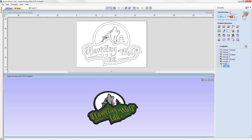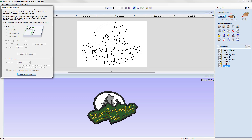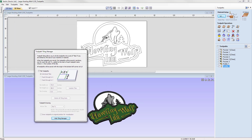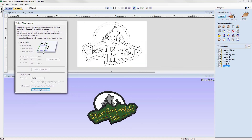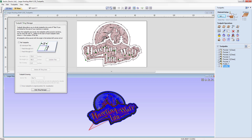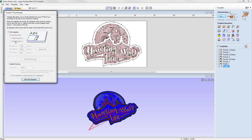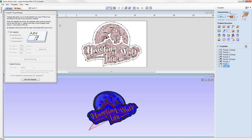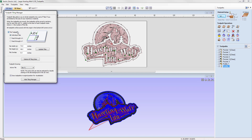In order to tile our toolpath, we come over to this icon in the toolpath tab — this is the tile toolpath option. Clicking on that opens up the toolpath tiling manager. This window can be moved around and remain open while we interact with the rest of the software. For example, you can check this option to make all toolpaths visible in the background. To close the tiling manager, use this option to hide it. Nothing will actually happen until the tile toolpaths option is checked within this form.